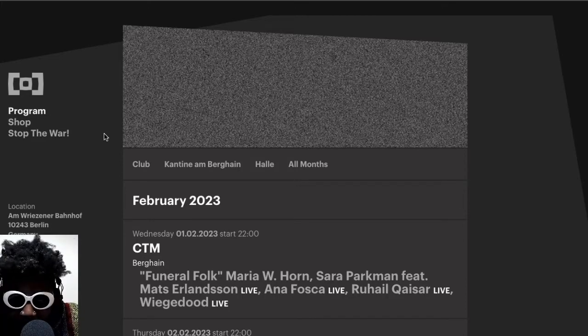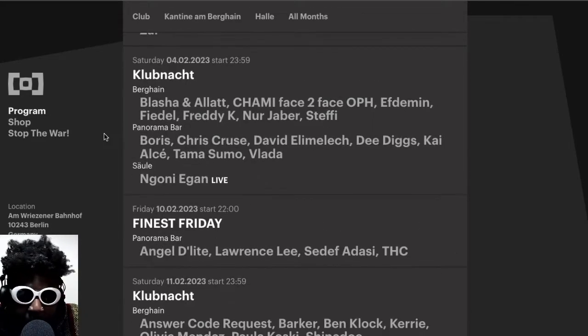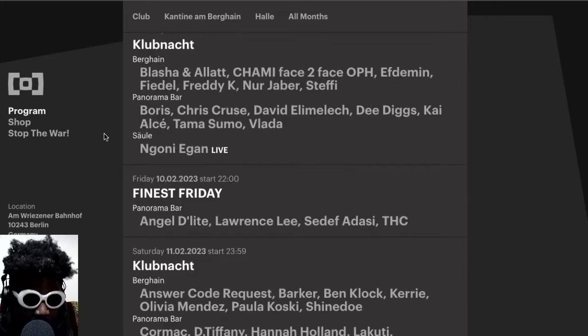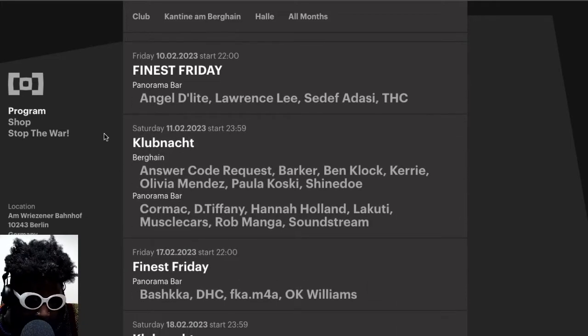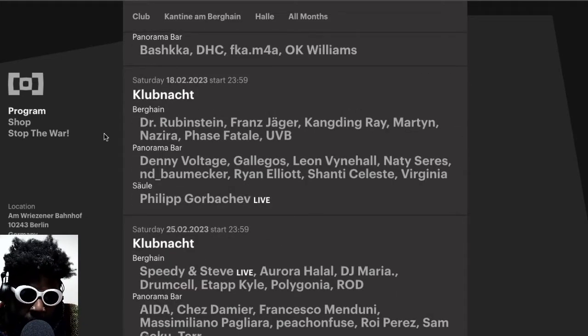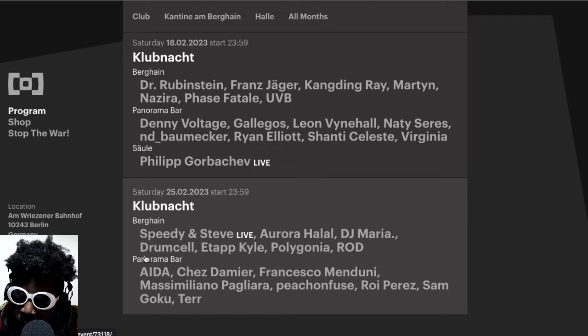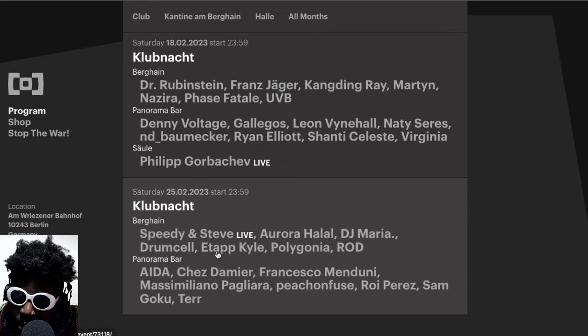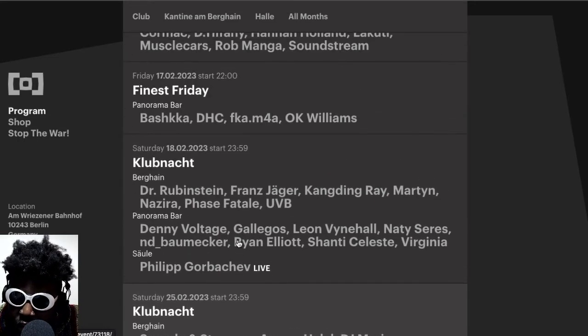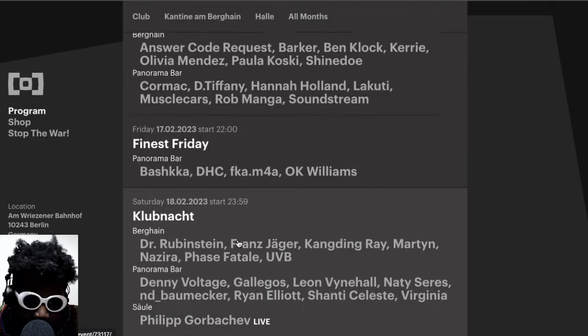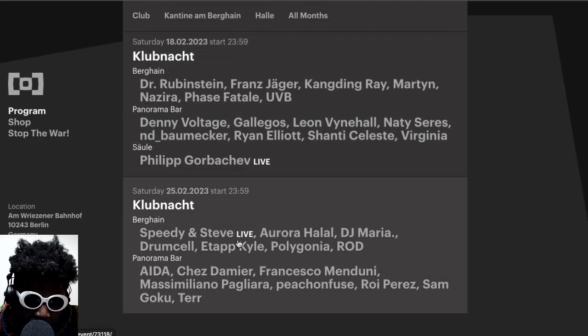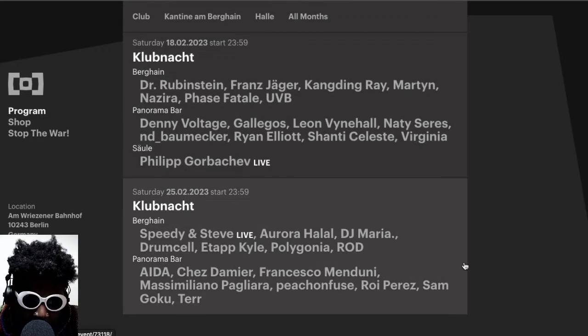But regardless, the lineup is finally out and I've got my eye on a date here, which will probably be the 25th. The only thing that's a bit weird about the 25th to go to Berghain is that for some reason on that weekend there's no Panorama Bar, there's no Finest Fridays or whatnot.